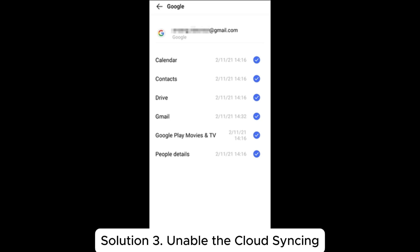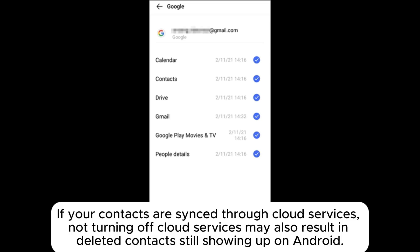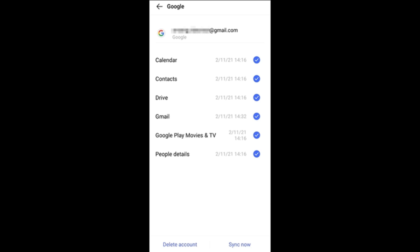Solution 3: Disable cloud syncing. If your contacts are synced through cloud services, not turning off cloud services may also result in deleted contacts still showing up on Android.